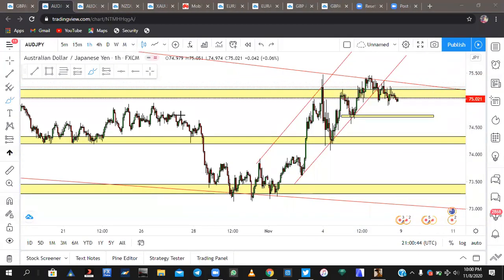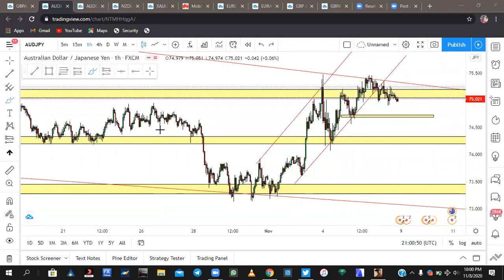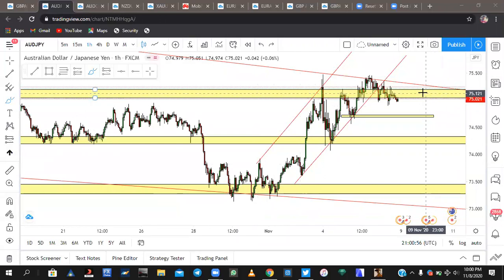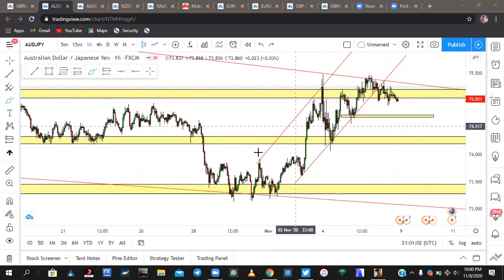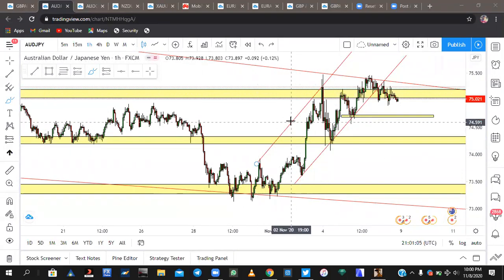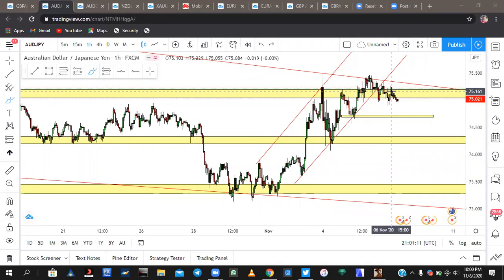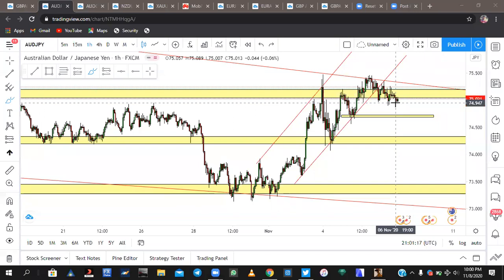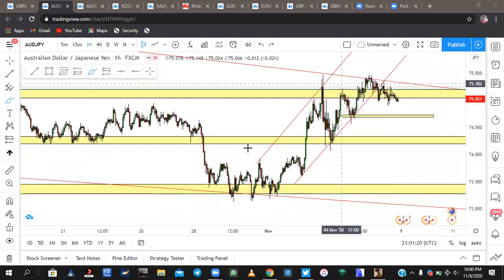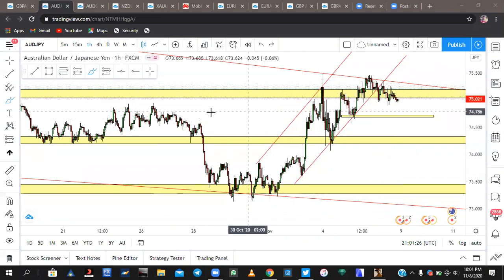Trend line by definition means diagonal support and resistance. It does the same work as horizontal levels but in a diagonal way. Some people trade with only trend lines while others use horizontal support and resistance. You can get the best results if you combine both — for me I get the best results when I combine both horizontal and diagonal support and resistance.